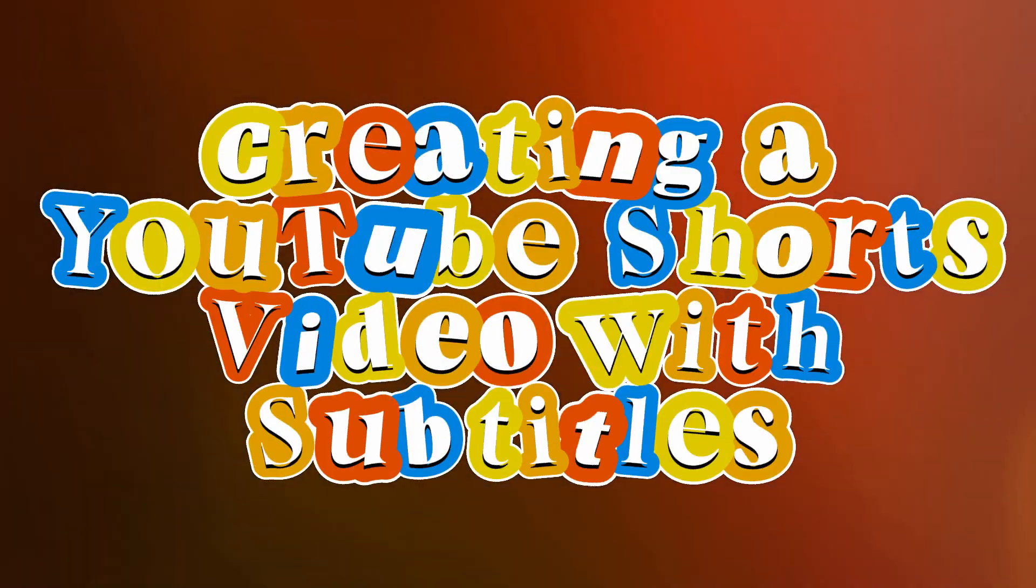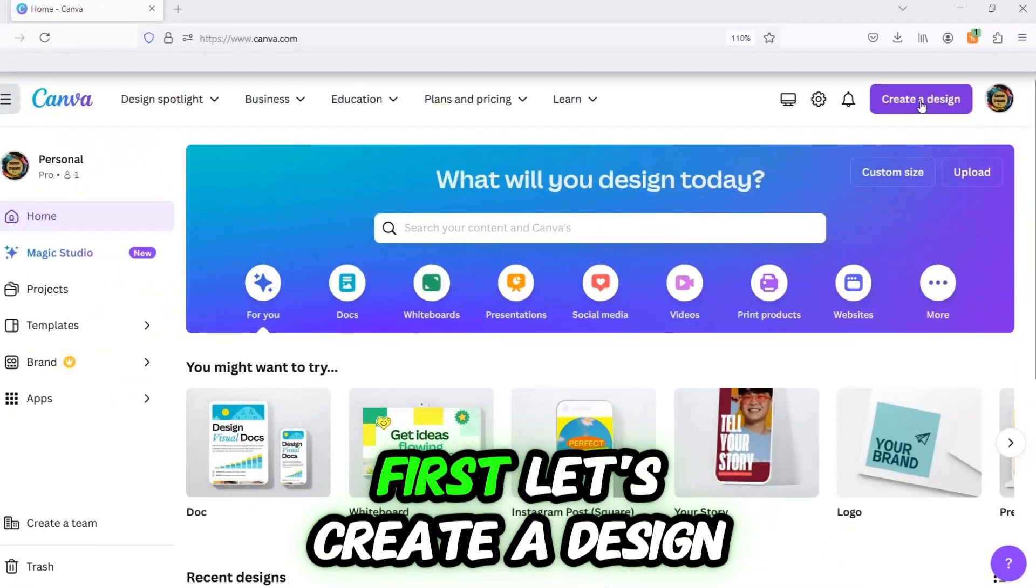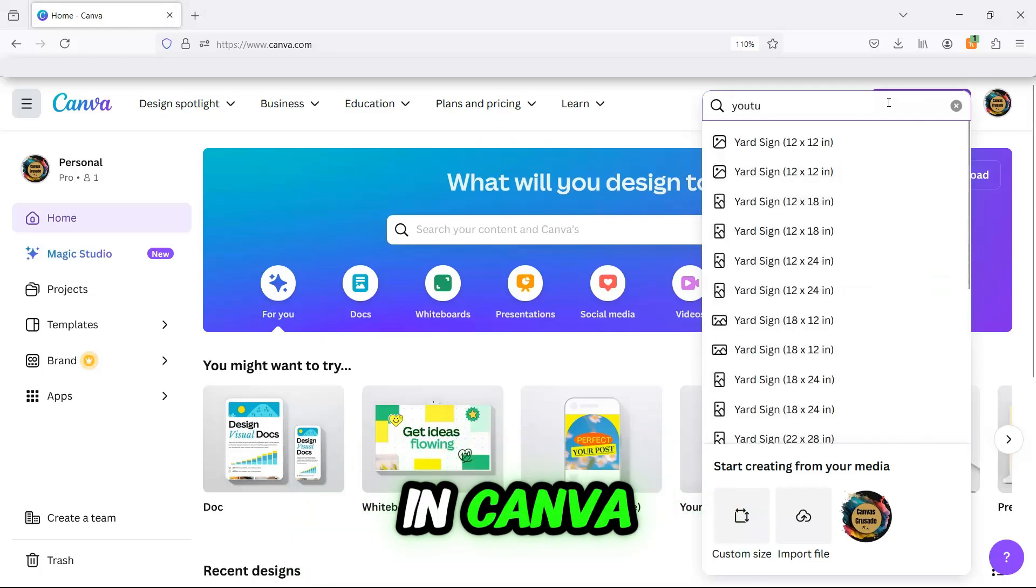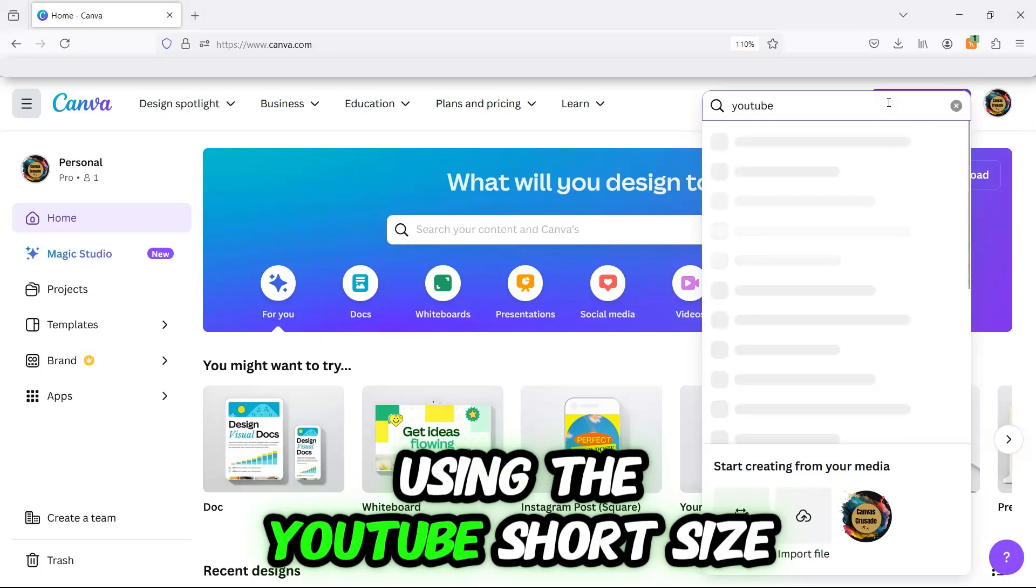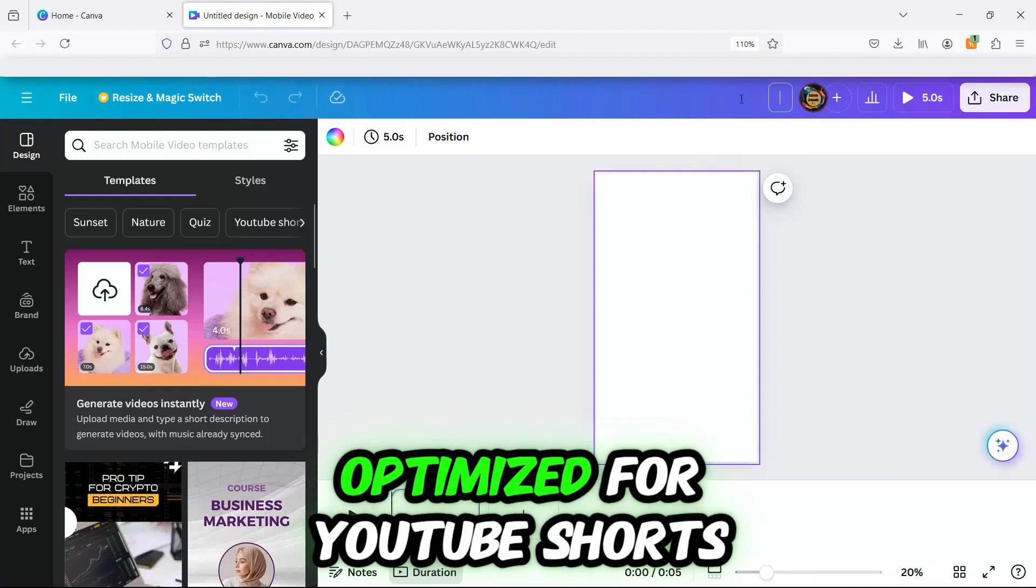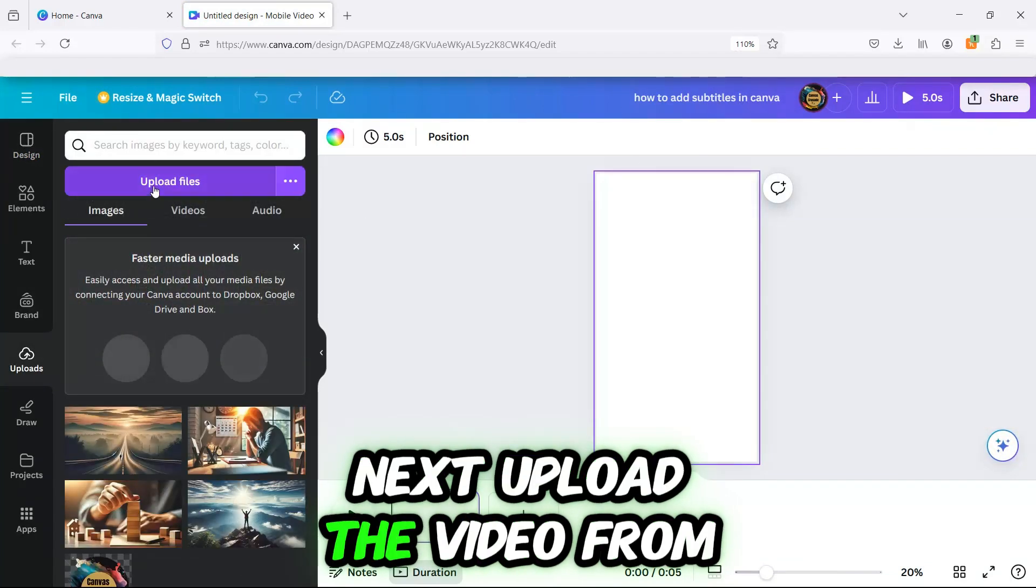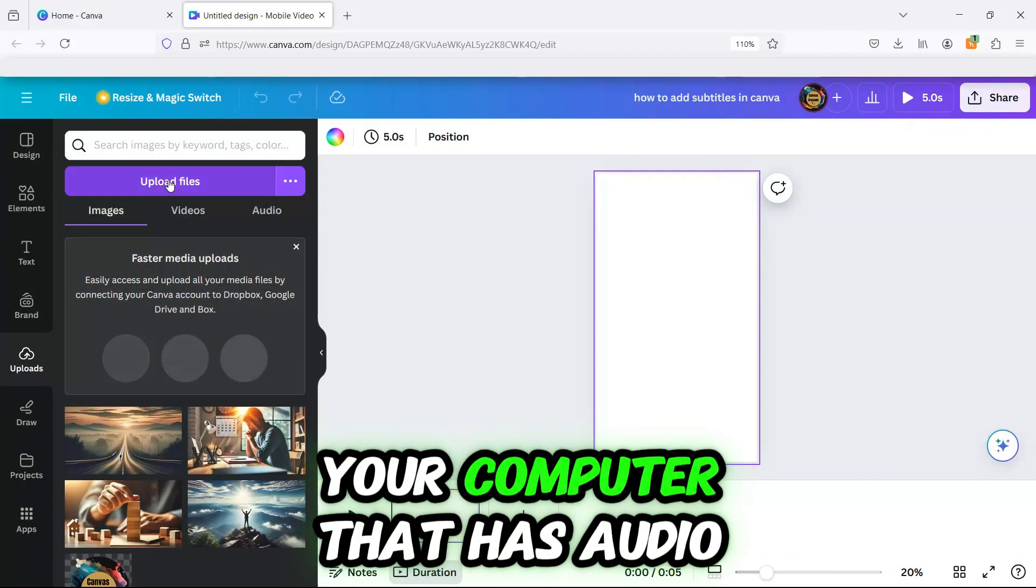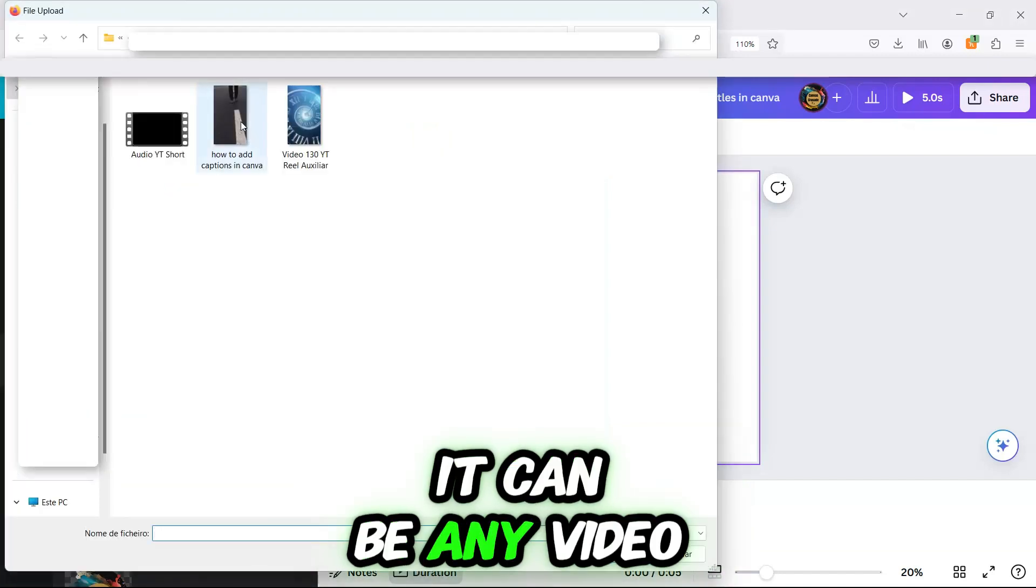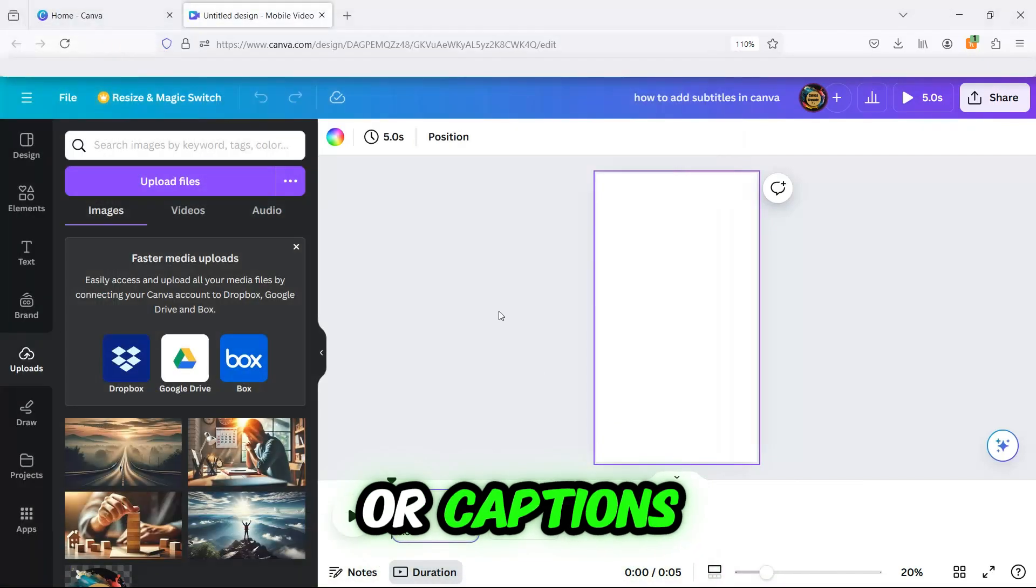Creating a YouTube Shorts video with subtitles in Canva. First, let's create a design in Canva using the YouTube Shorts size. This ensures your video is optimized for YouTube Shorts. Next, upload the video from your computer that has audio. It can be any video where you need to add subtitles or captions.